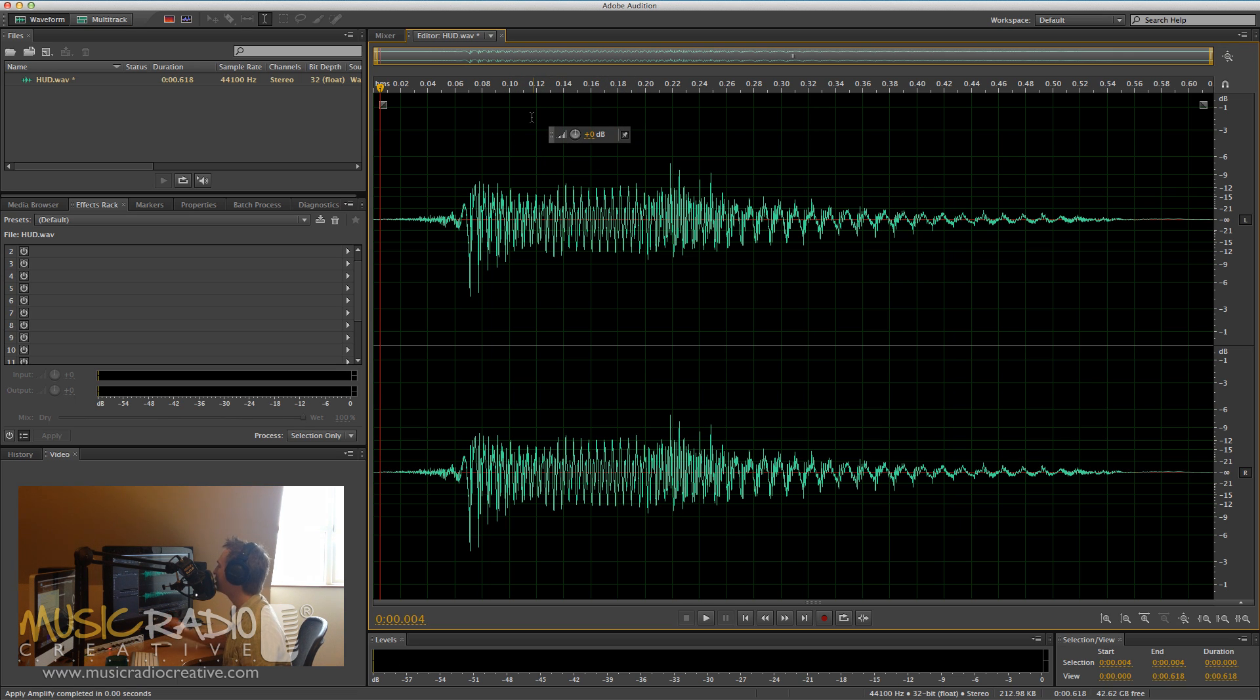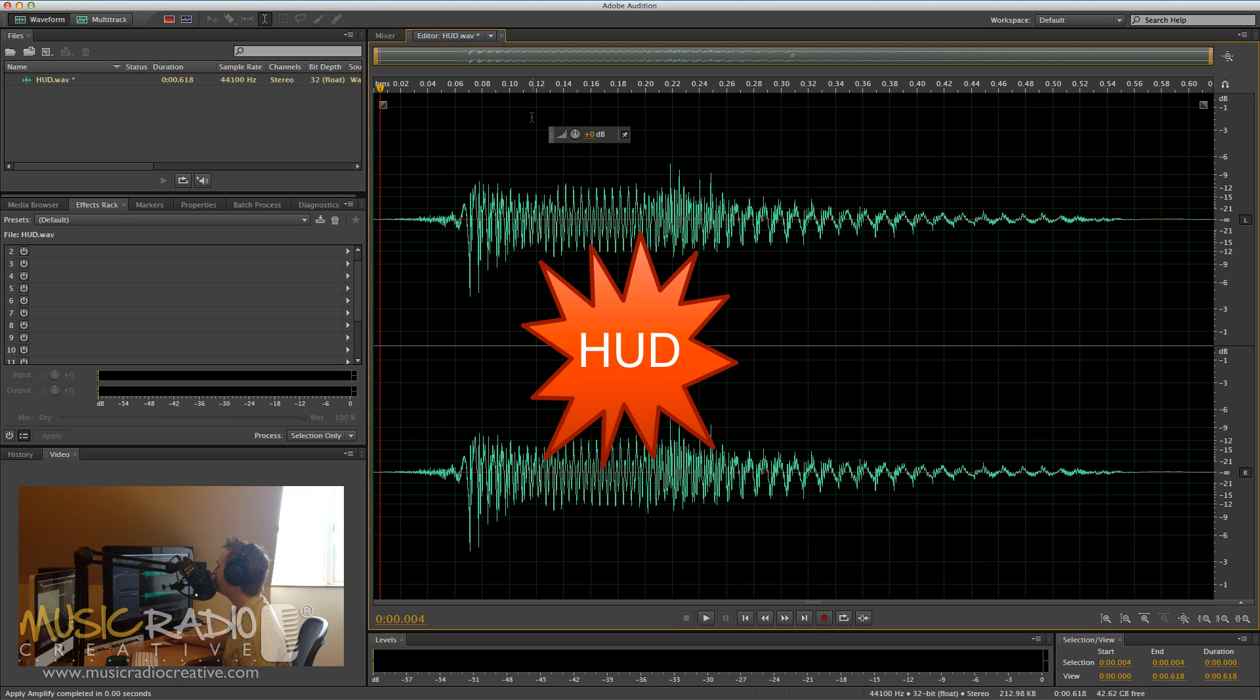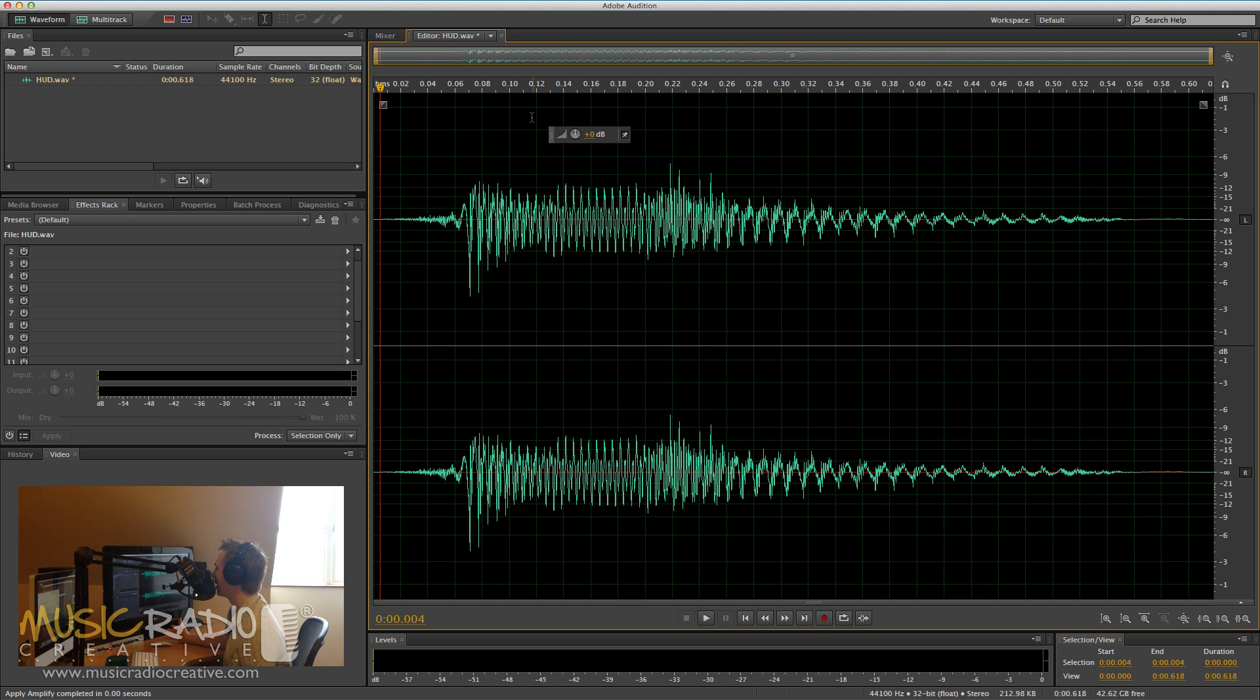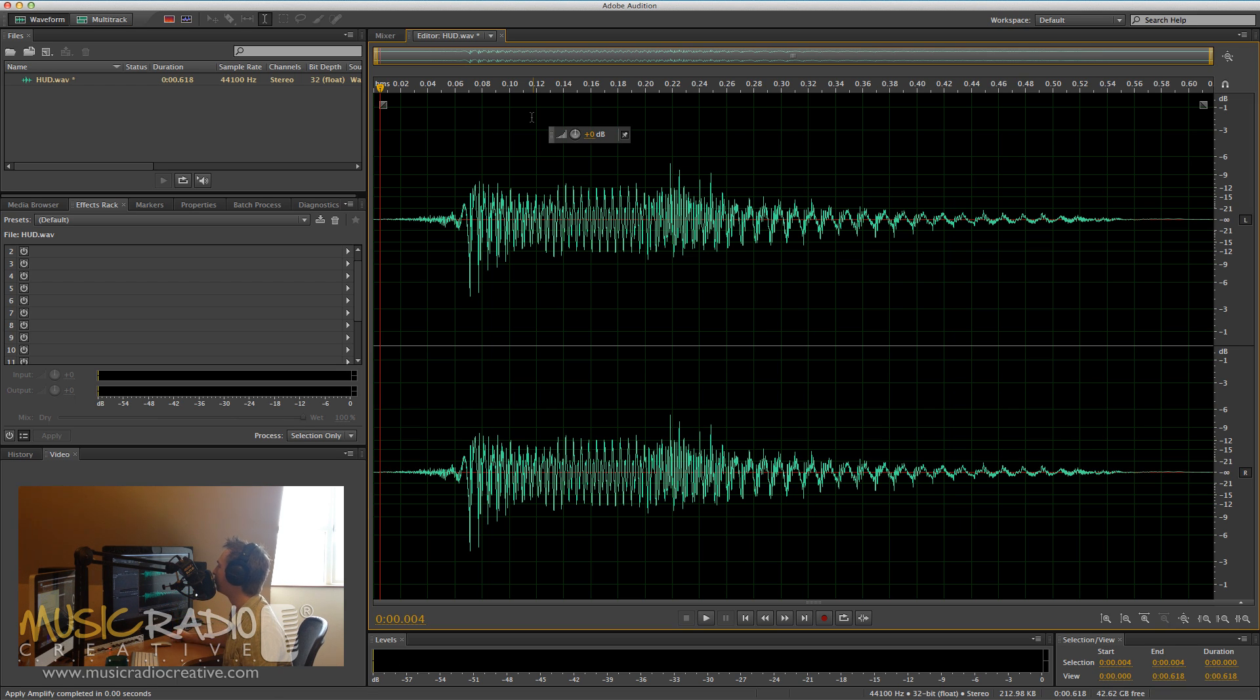First of all, you need to know what it's called. It's called the HUD, which doesn't really make much sense, does it? It stands for Head Up Display, which is simply something that displays over your waveform while you're looking at the wave itself.